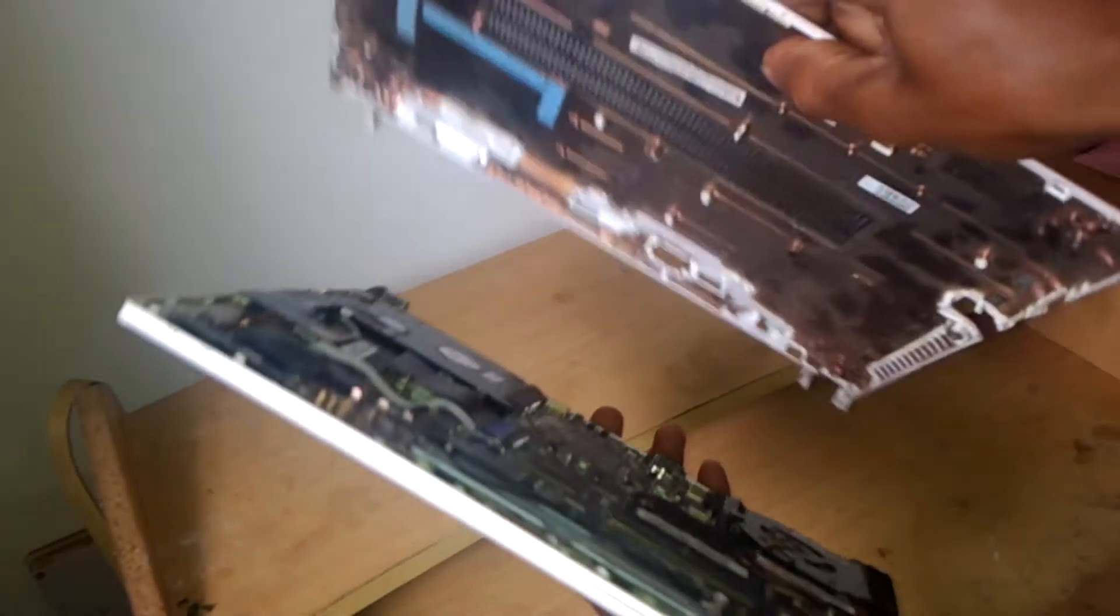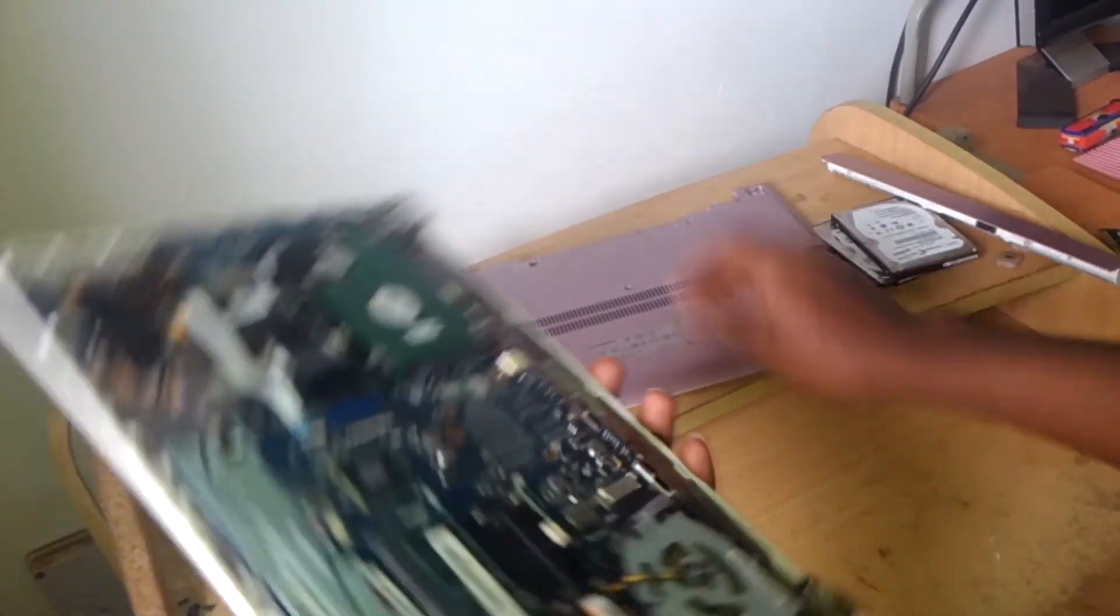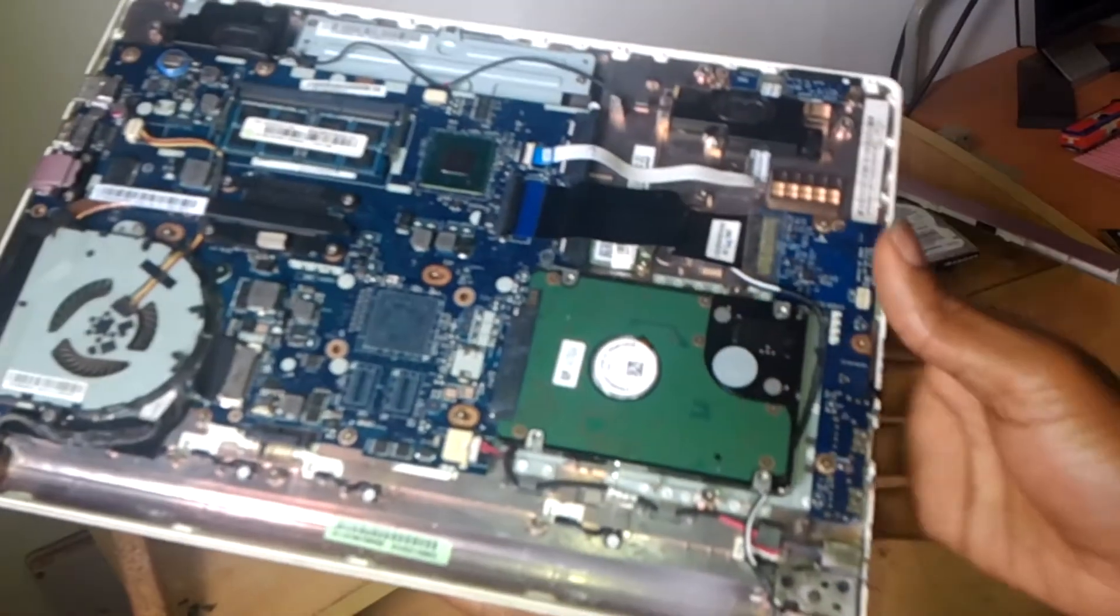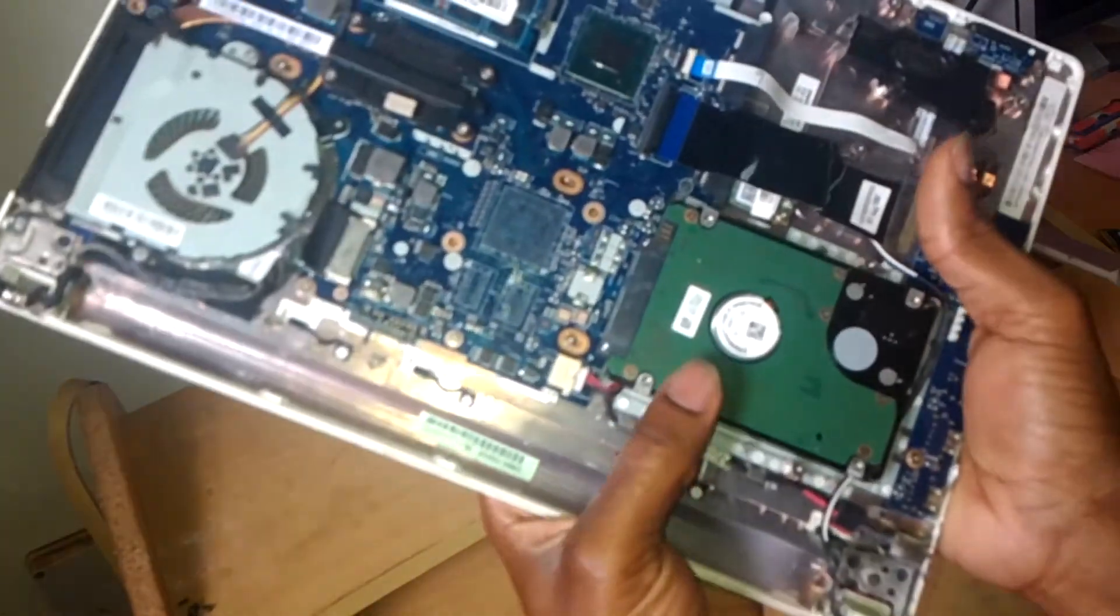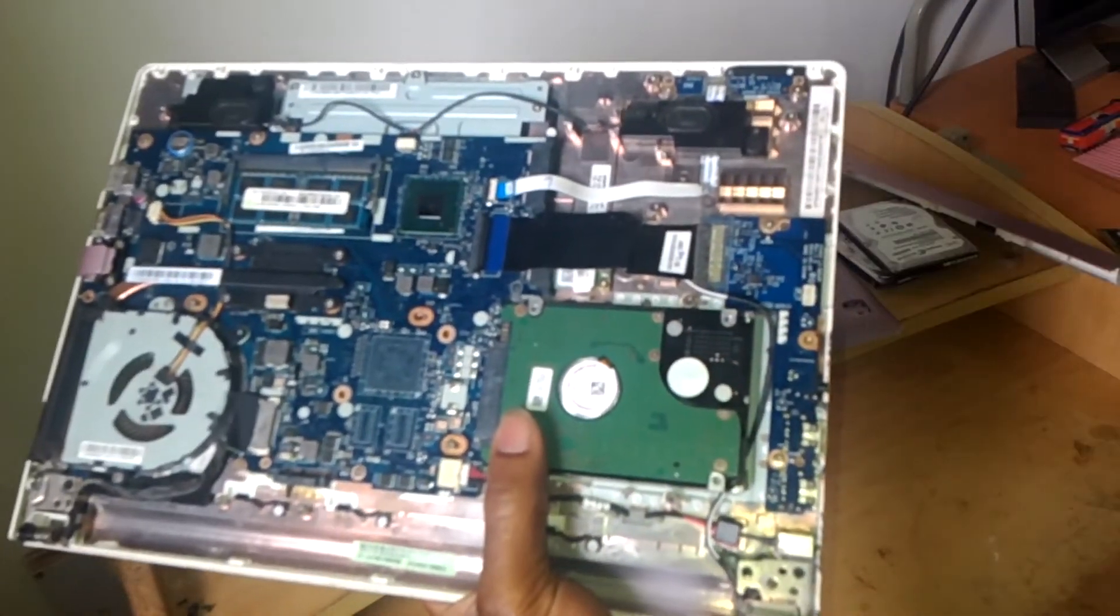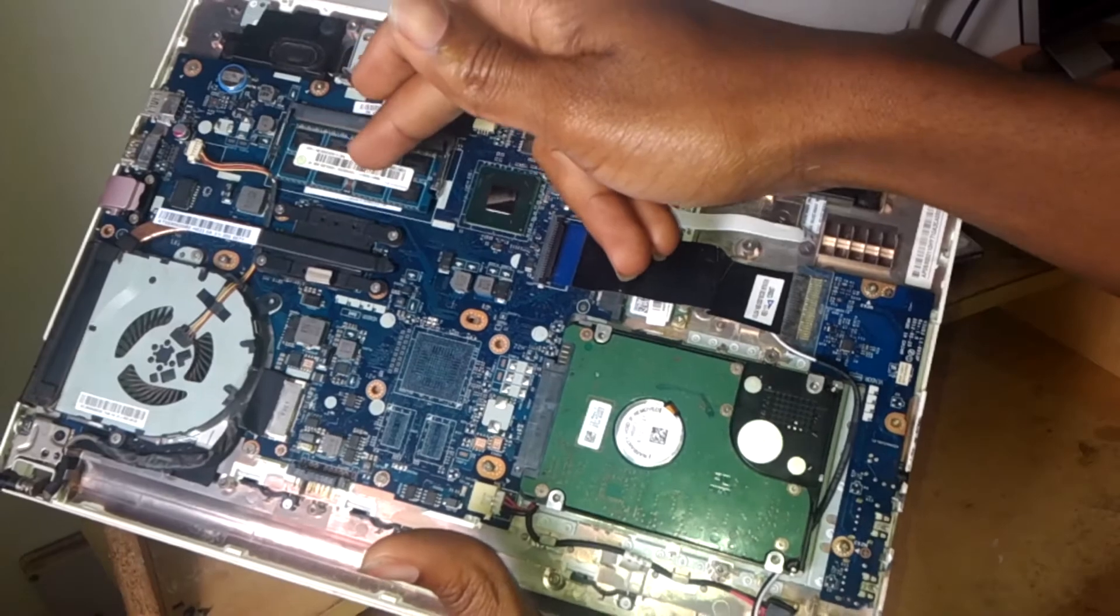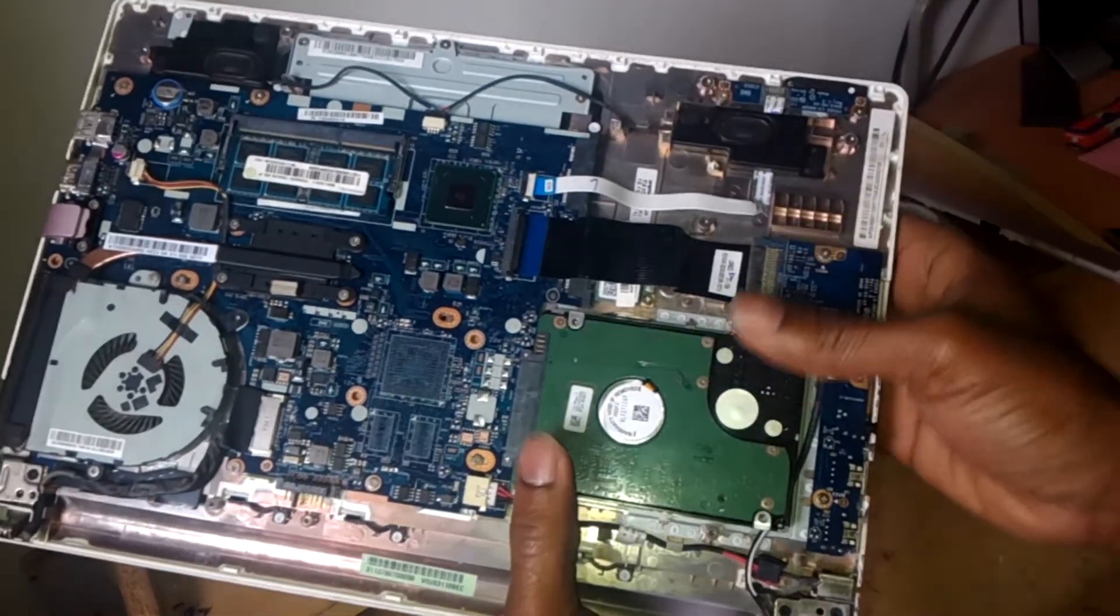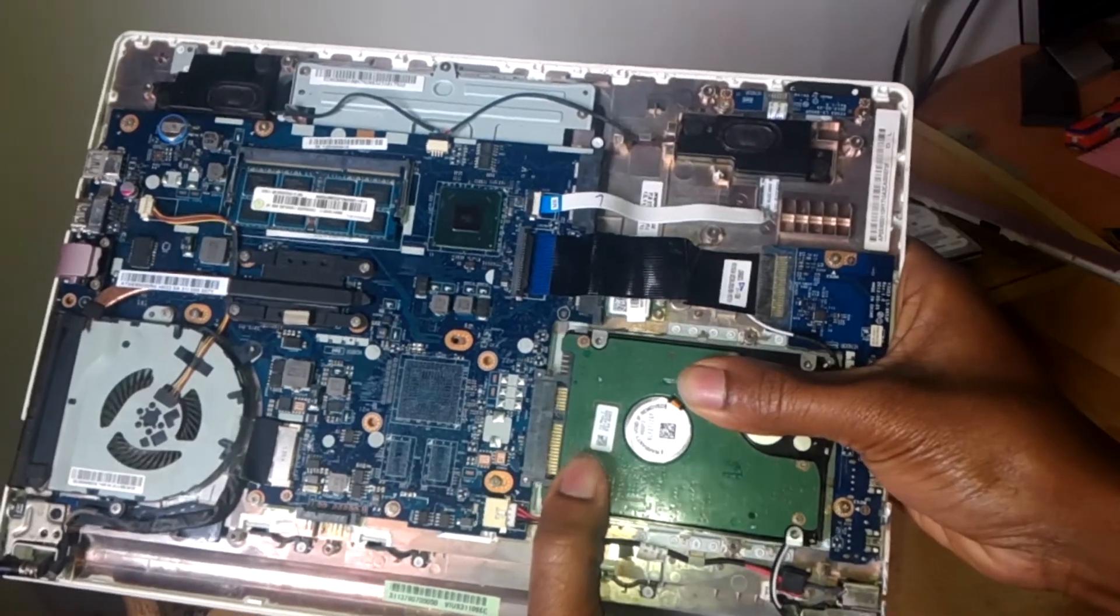Then I'll gently remove it and put it aside. This is where you get the hard disk. For the hard disk, there's nothing screwed on it, so you just have to slide it gently. This is the hard disk, and the memory is here. My next video will show you how to replace that memory.